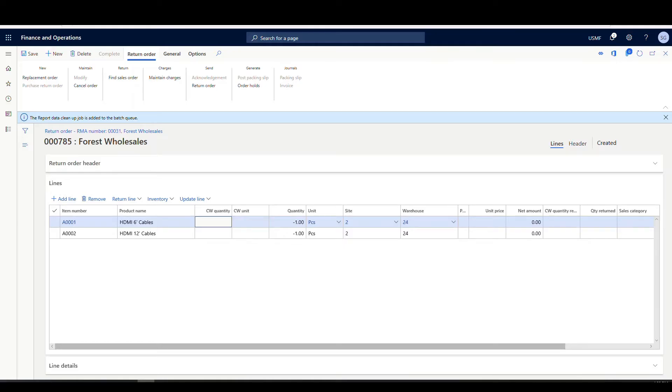Now that we've seen the setup, we can actually receive an RMA. I'm creating an RMA with two items on it and we'll be receiving that in using a credit disposition code and we'll take a look at the work. I've created an RMA here with two items — A-0001 and A-0002, one piece each — and notice the quantity returned is blank at the moment. The RMA number is 00031, so let's go into the warehouse management app.